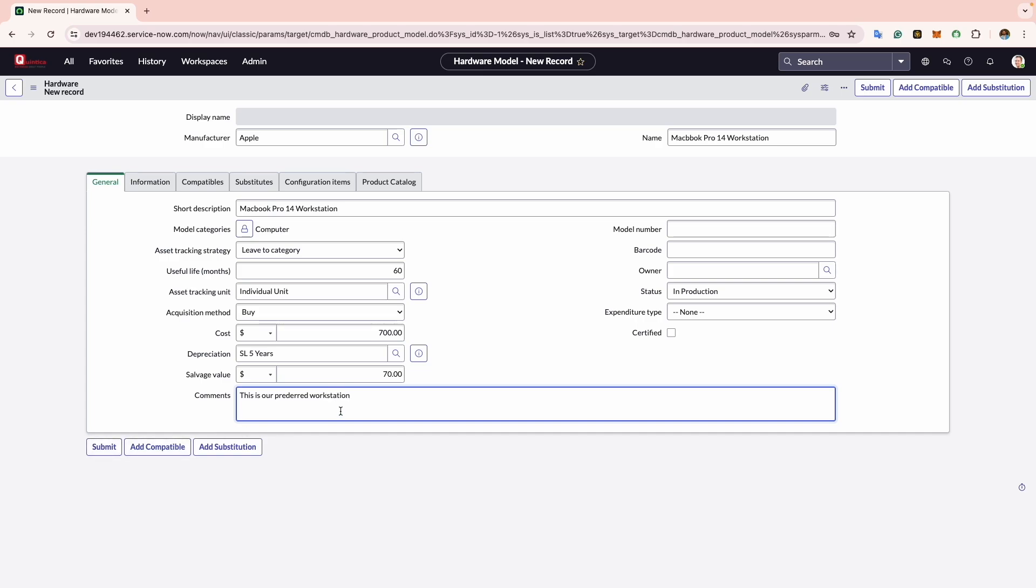Now moving to the fields situated in the top right of this form, we will see the Model Number. Here you will input the part number or the stock keeping unit, commonly known as SKU. In this instance I will enter A2442, as it represents the official model number of the specific asset.